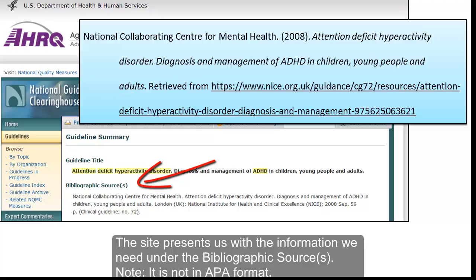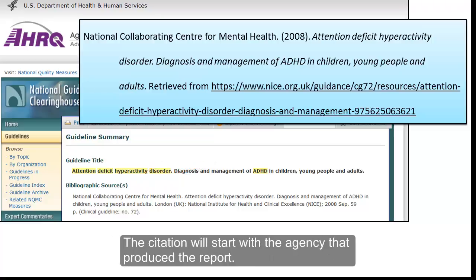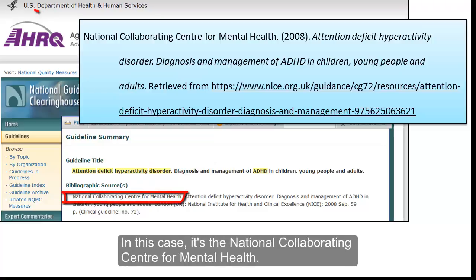Note, it is not in APA format. The citation will start with the agency that produced the report. In this case, it's the National Collaborating Center for Mental Health.